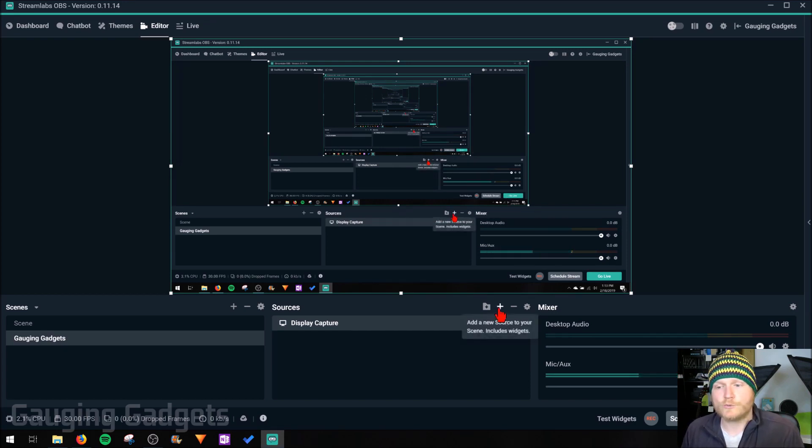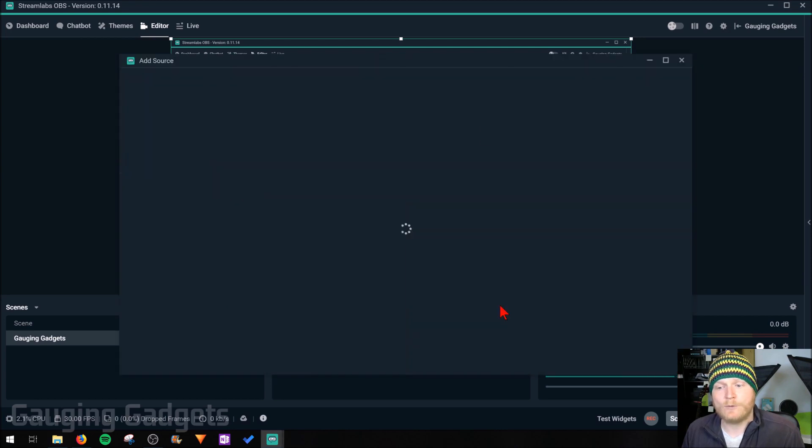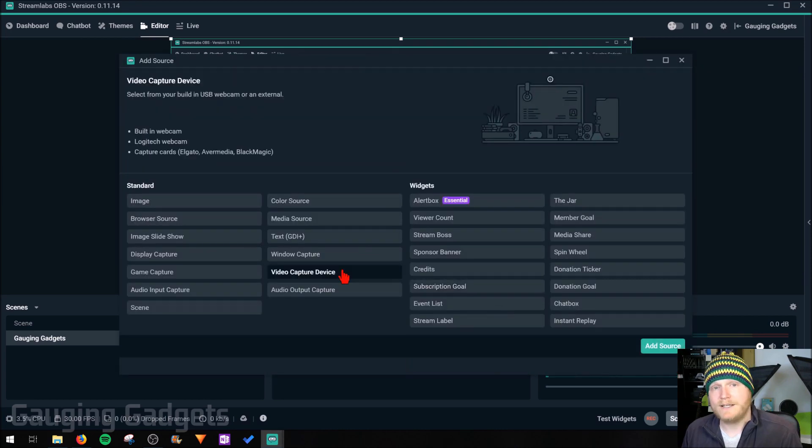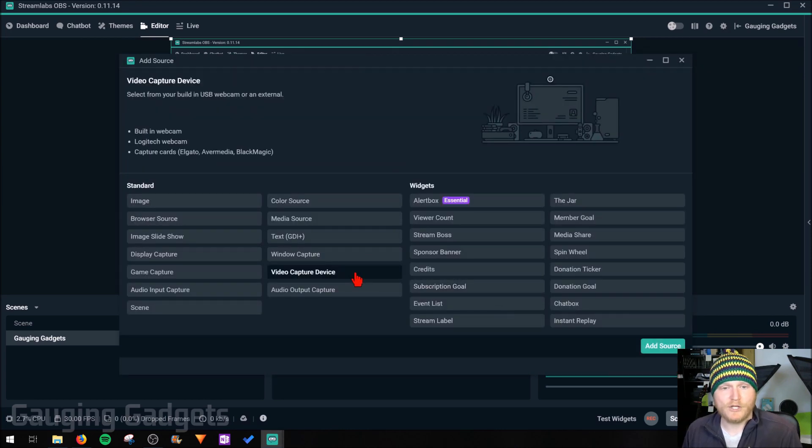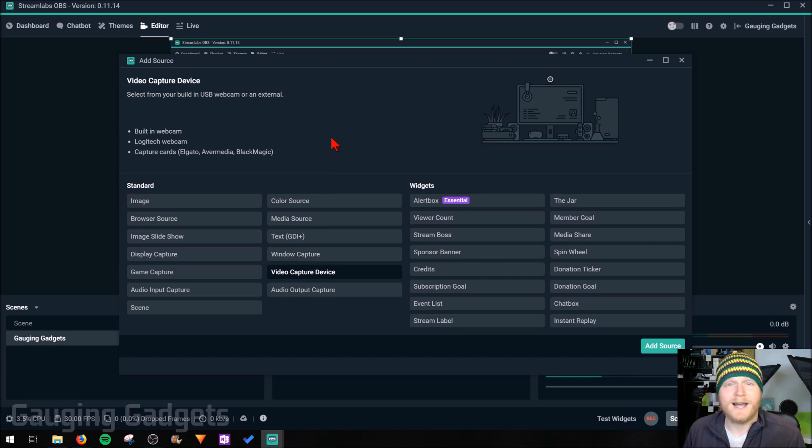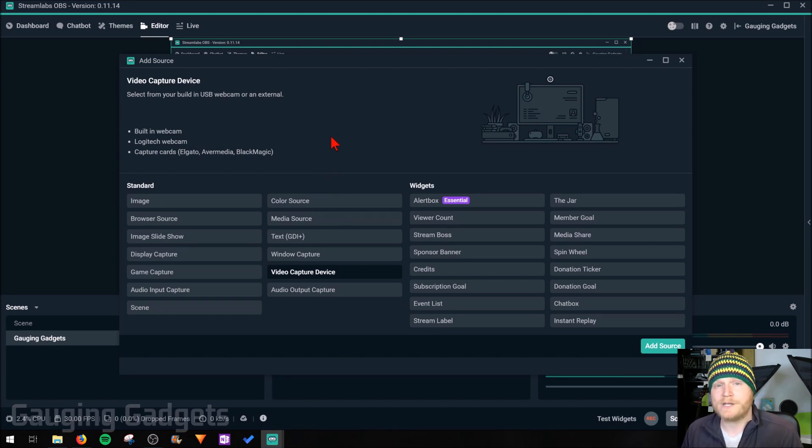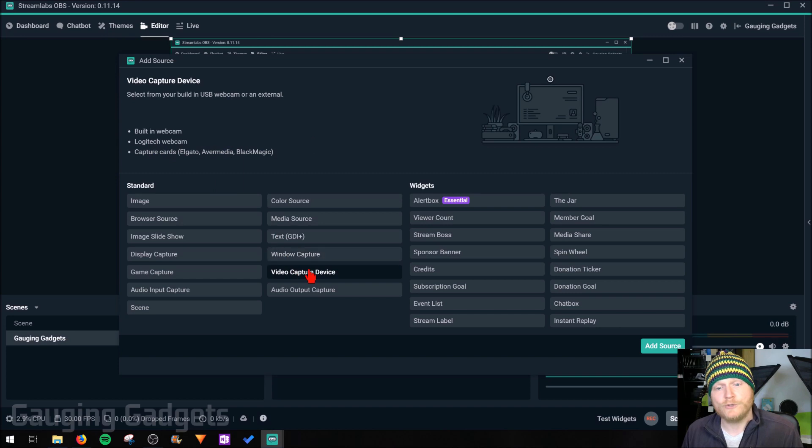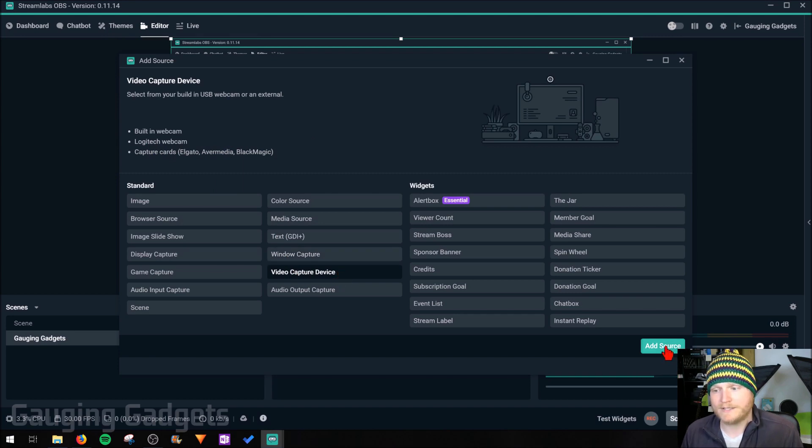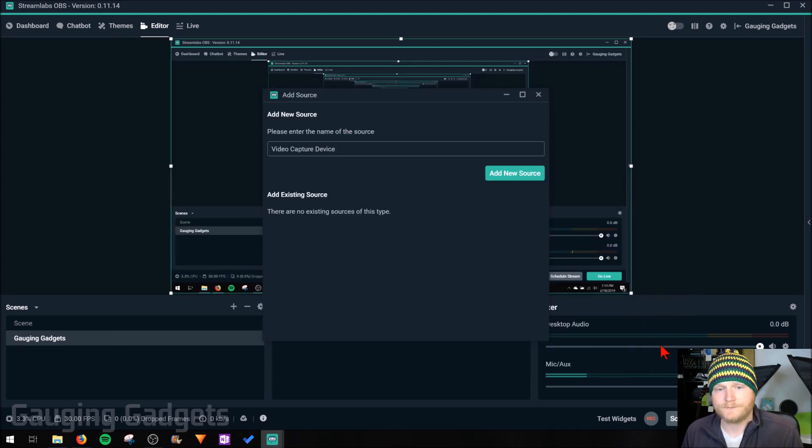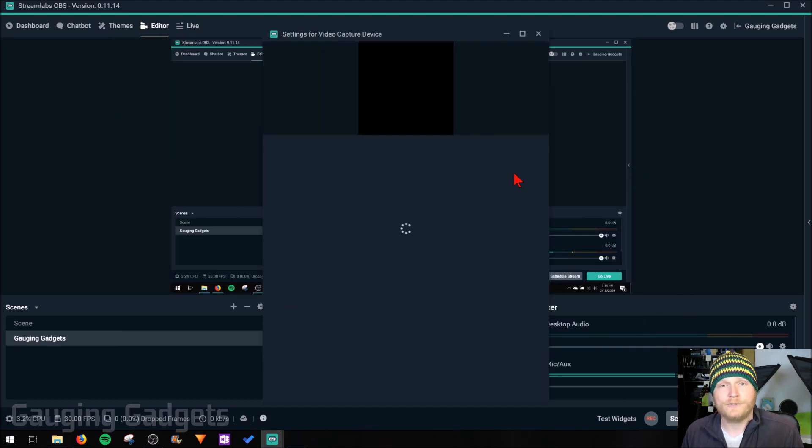The next source we're going to add is a webcam. I'm going to do a webcam so I'll be selecting video capture, but you'd also use this for any kind of capture cards. If you're going to stream an Xbox or PS4 or anything like that, you would do that through video capture device. Go ahead and select add source and then add new source.